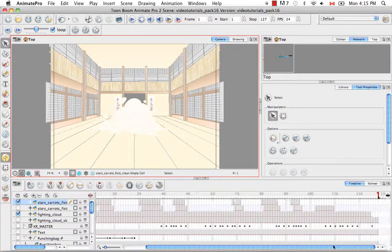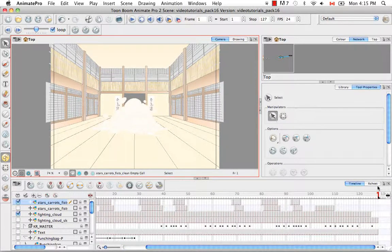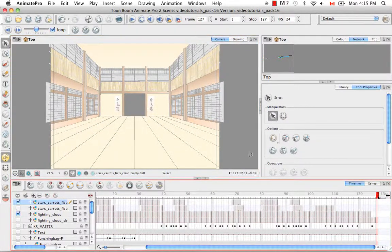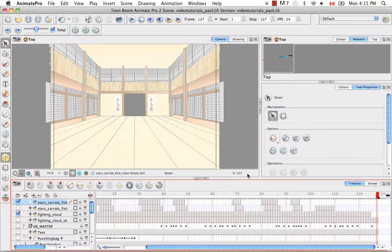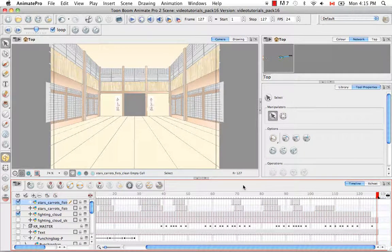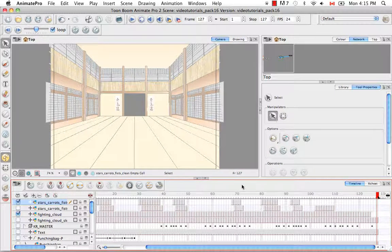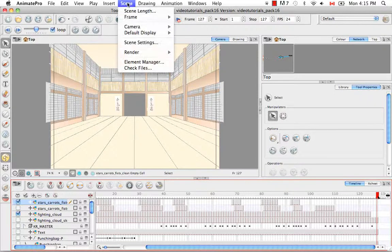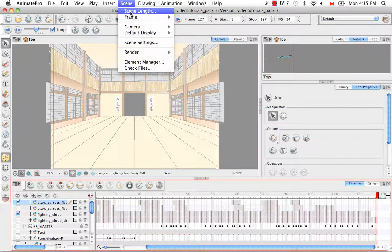If we scroll to the end of our scene, we can see that we have exactly 127 frames in our scene. To add to this, we can go to the top menu and select Scene, Scene Length.